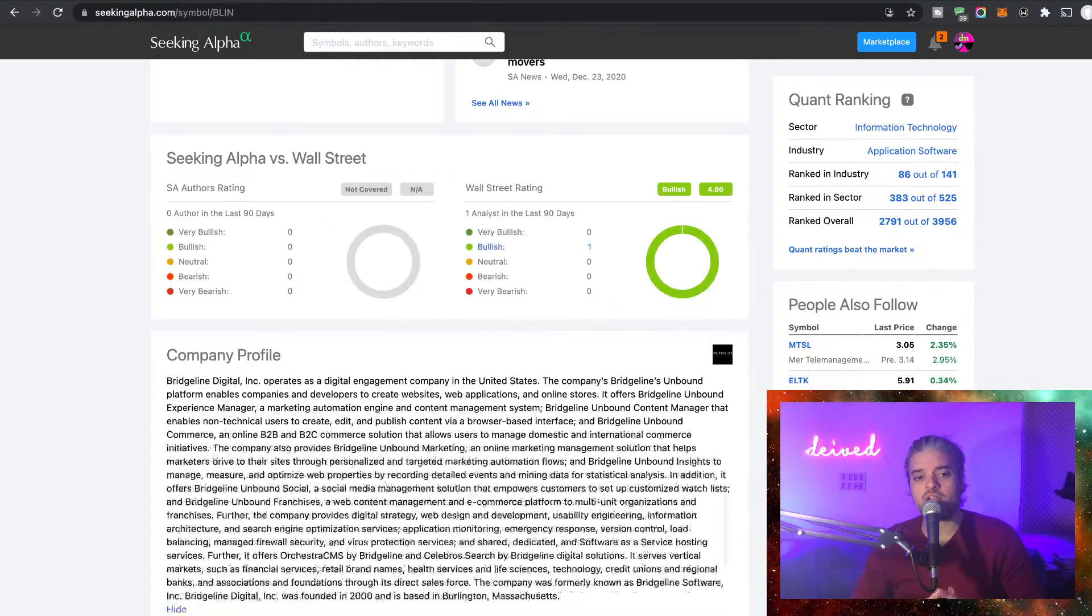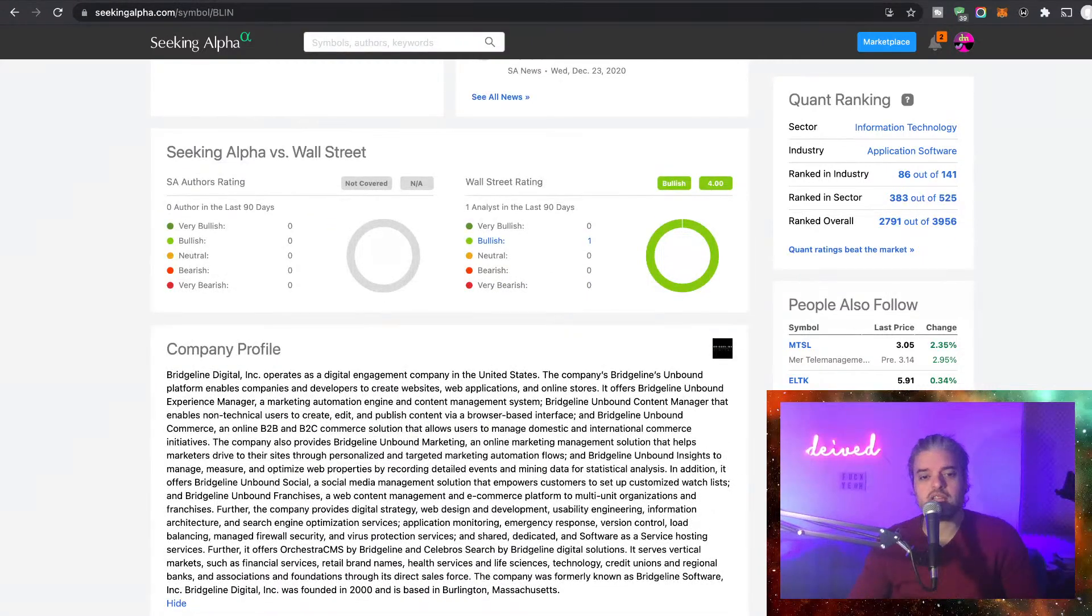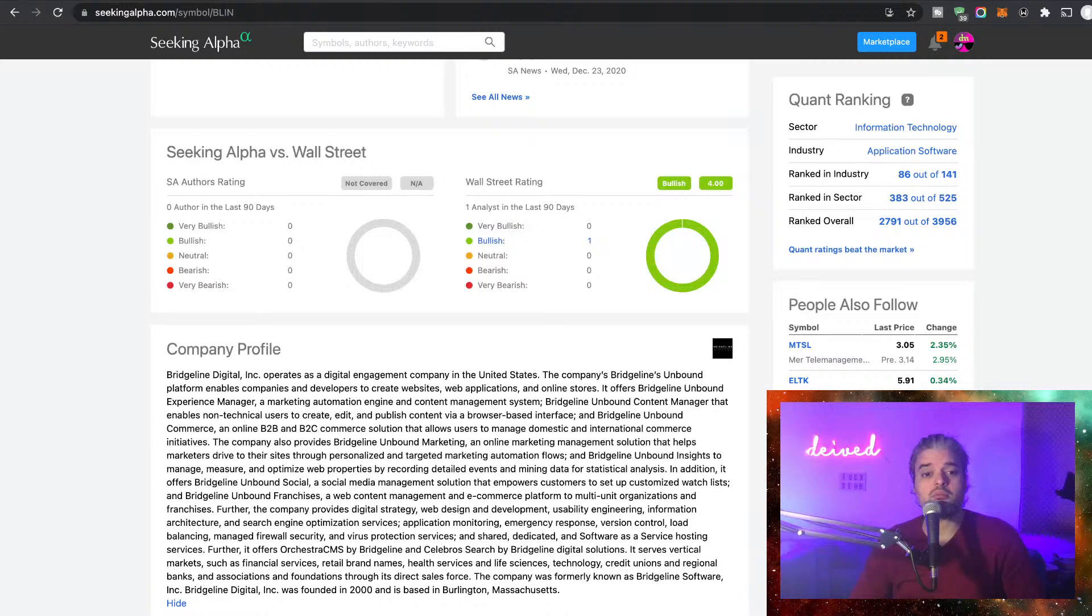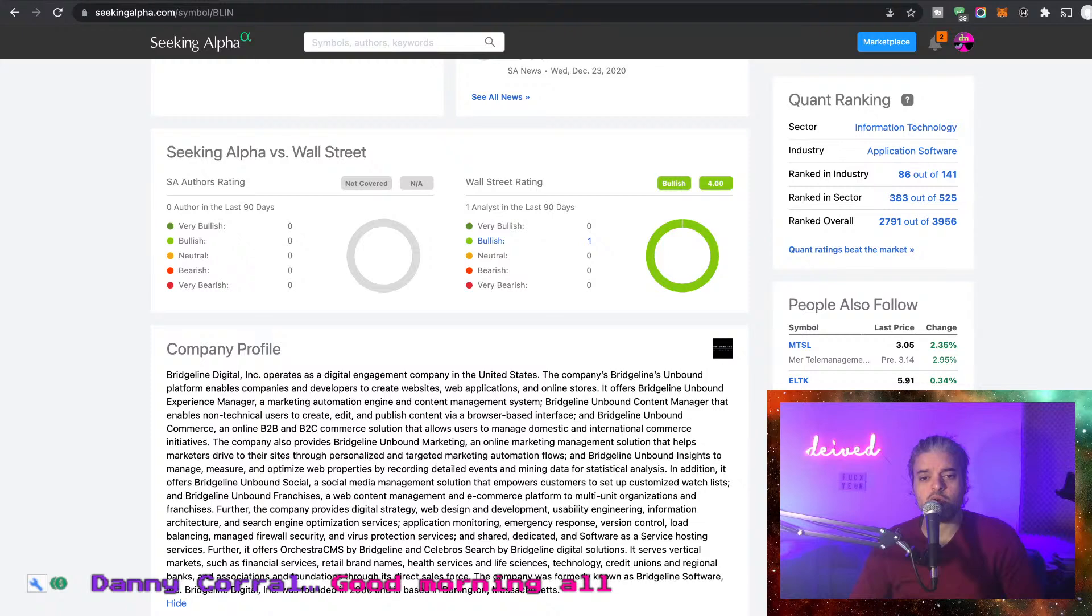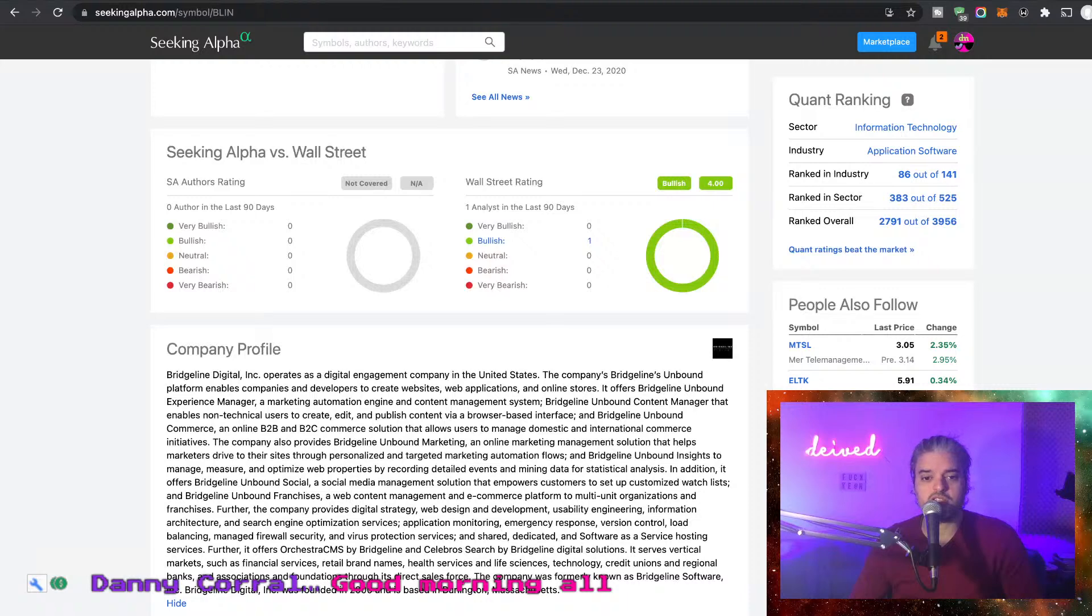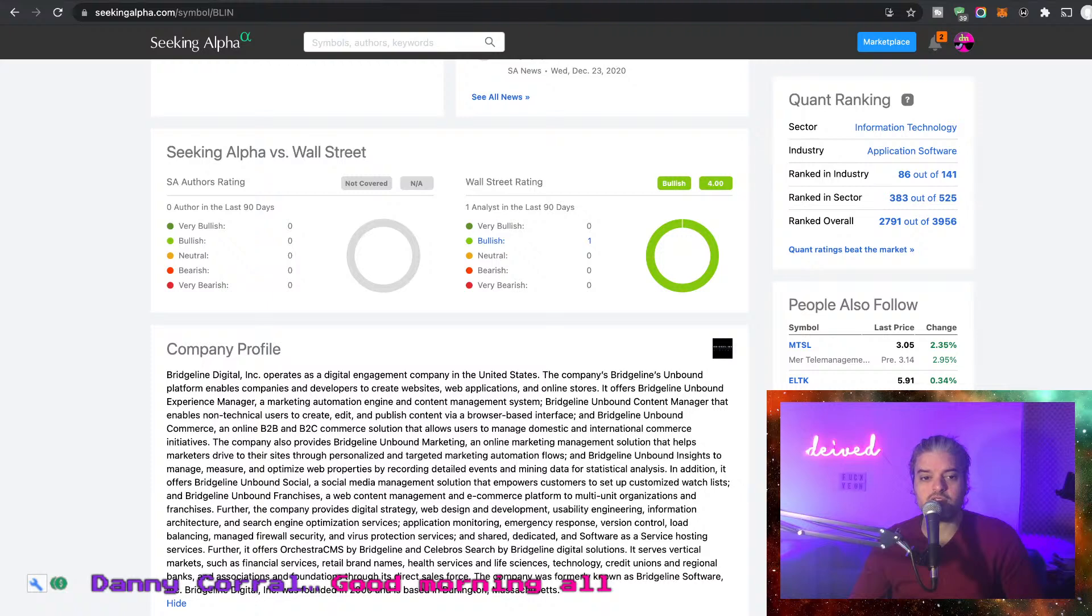Operates as a digital engagement company in the United States. The company's Bridgeline Unbound platform enables companies and developers to create websites, web applications, and online stores. It offers Bridgeline Unbound Experience Manager, a marketing automation engine and content management system.